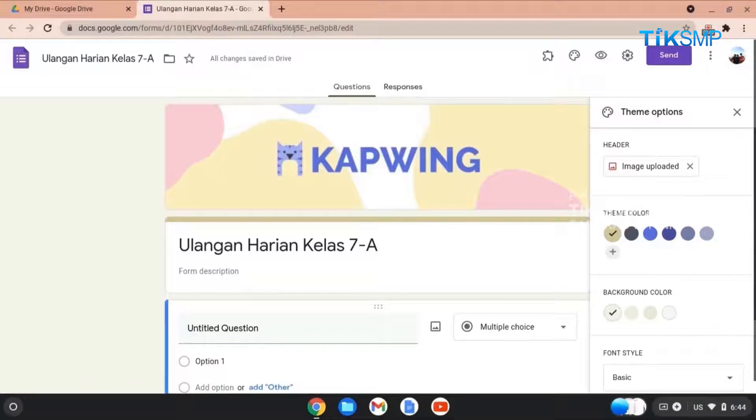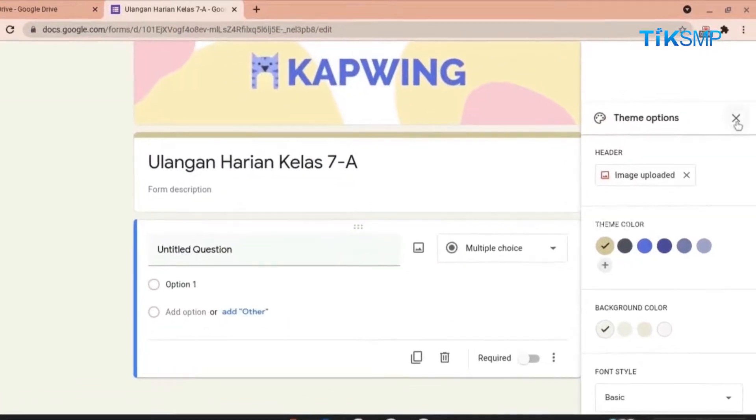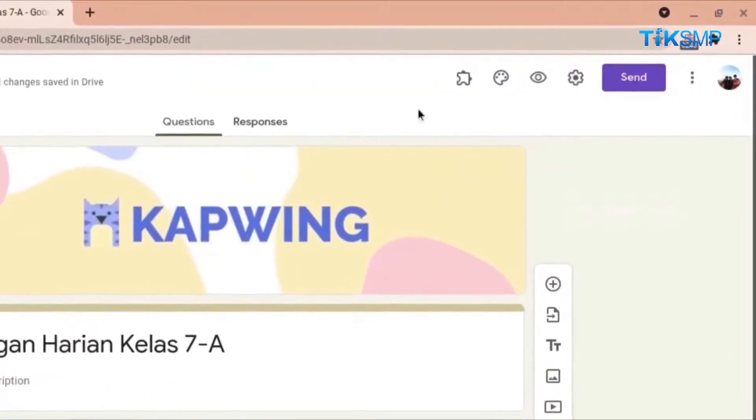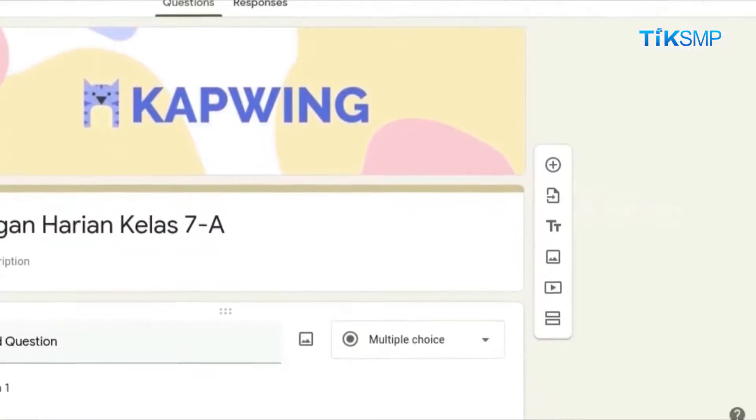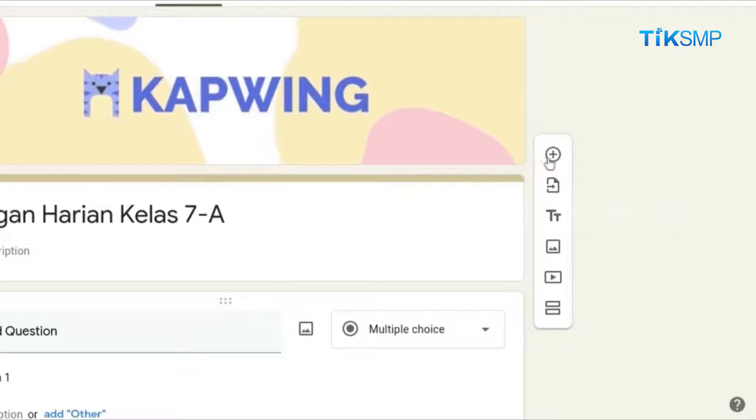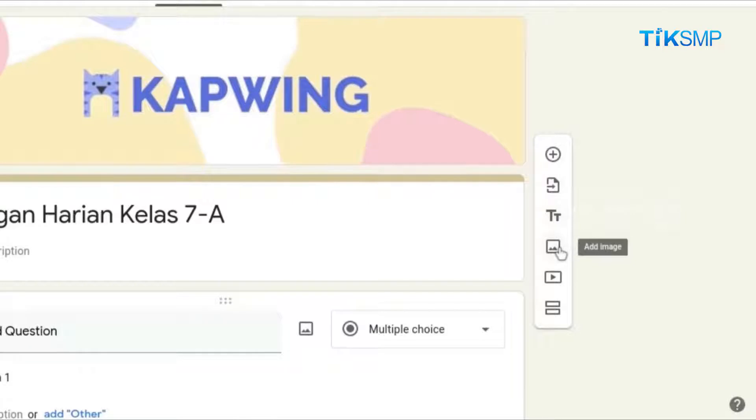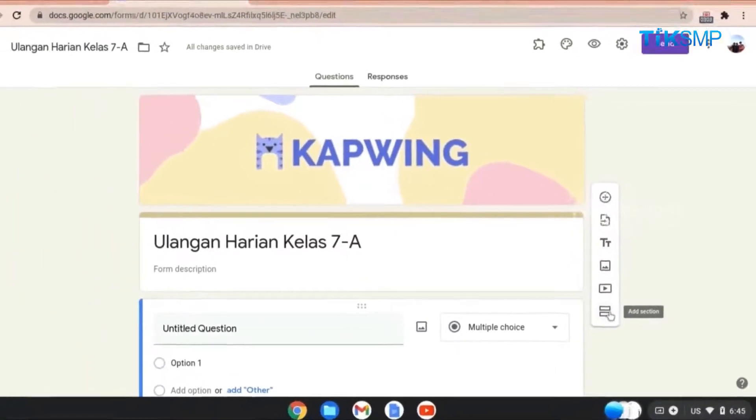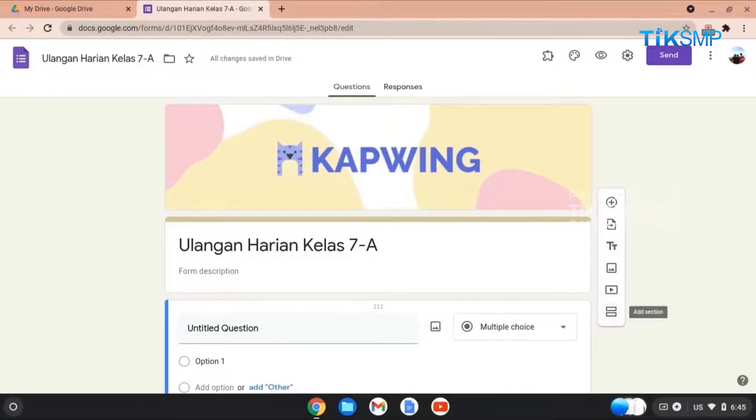Dalam Google Form, terdapat beberapa tool seperti Add-ons, Customize Theme, Preview, Settings, Add Questions, Import Questions, Add Title, Add Image, Add Video, dan Add Section. Sobat Pendidikan, mari membuat kuis sederhana menggunakan Google Form ini.